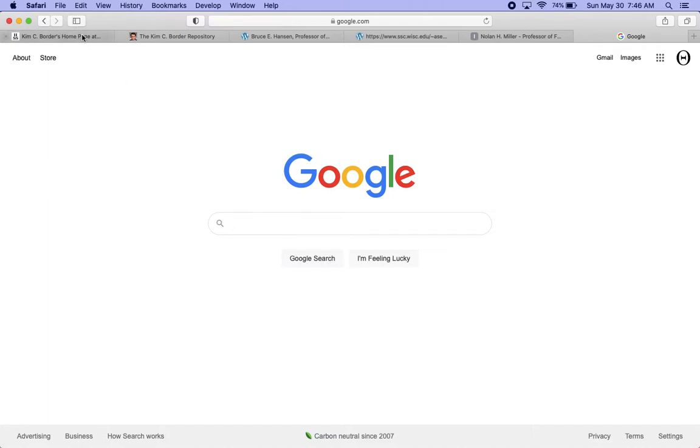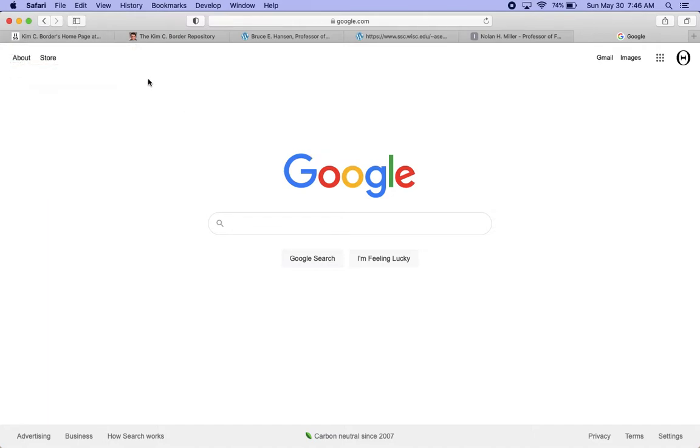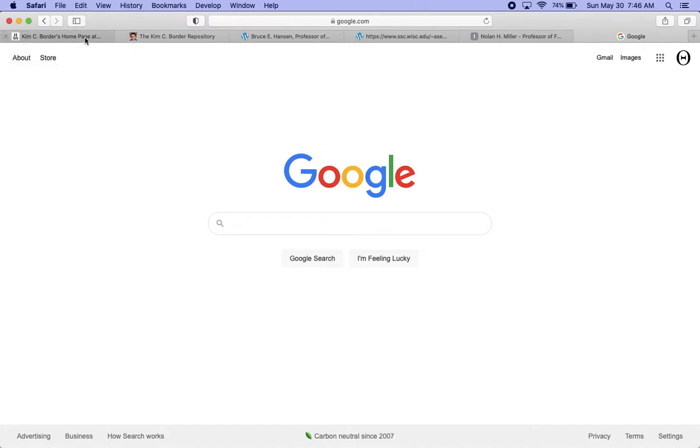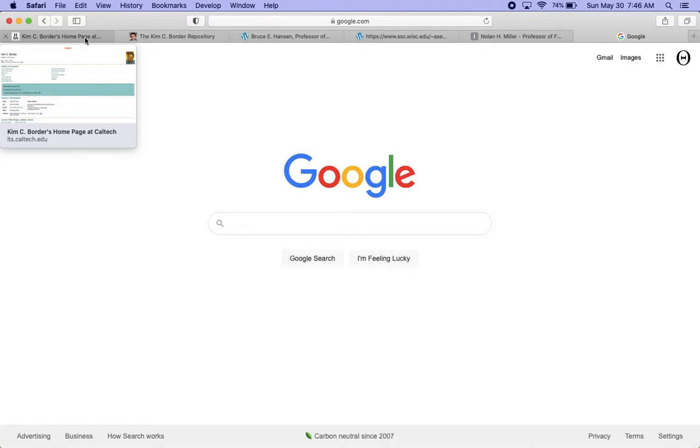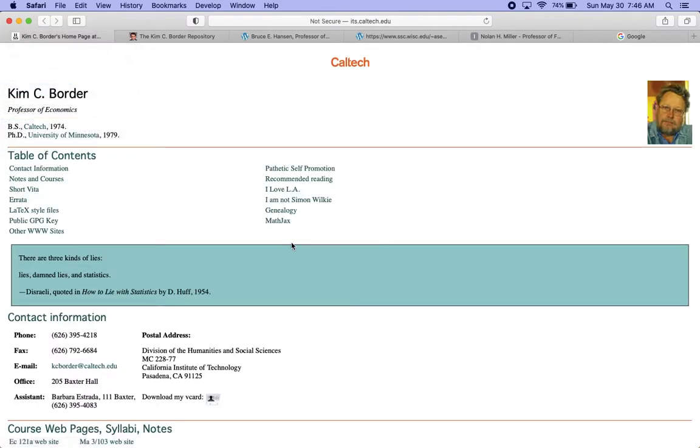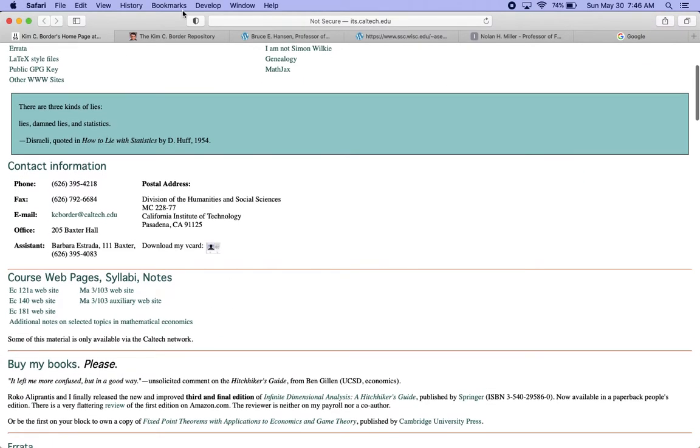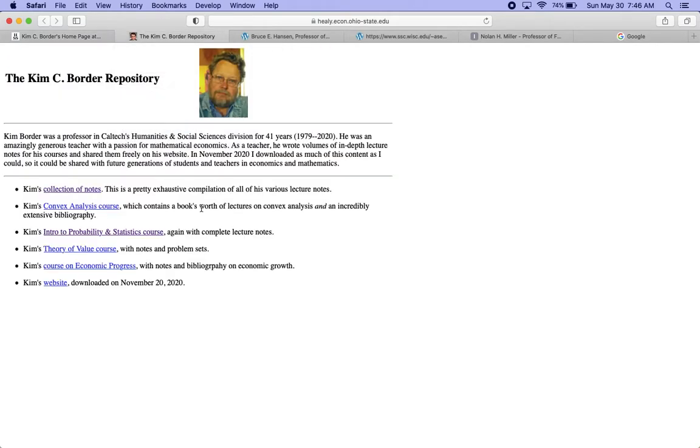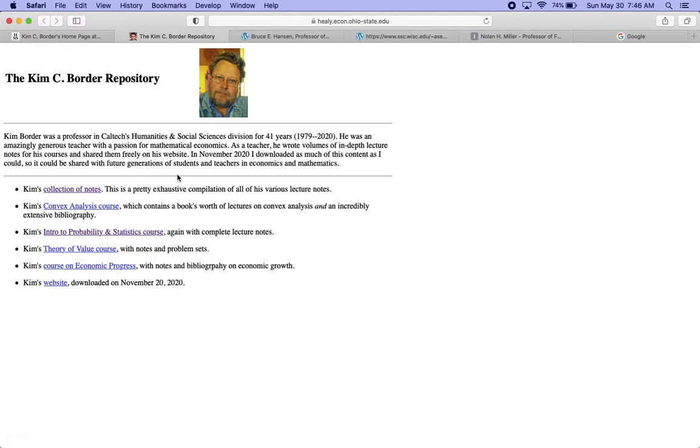So the first set of notes that I used in math econ and micro are these notes by Kim Border or Casey Border. I'll put links to these in the description, but if you just Google his name, you'll end up at this site. And if you Google his name also, you'll find this link from Dr. Healy at Ohio State that has a collection of his stuff. He actually passed away recently, unfortunately.